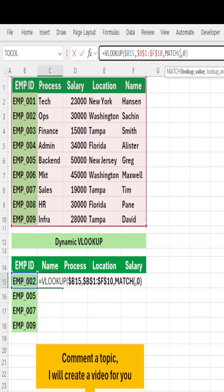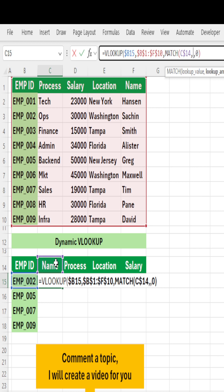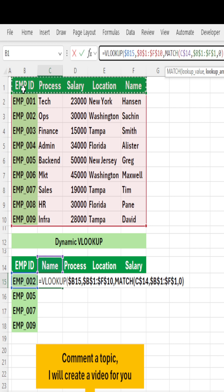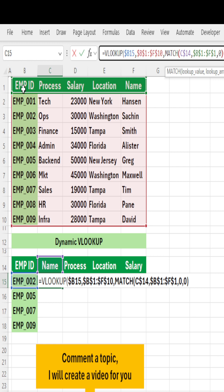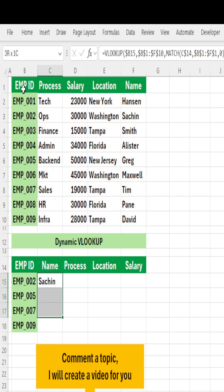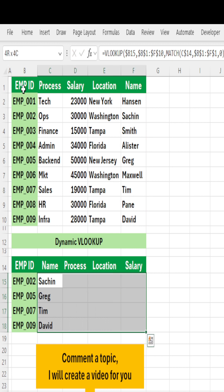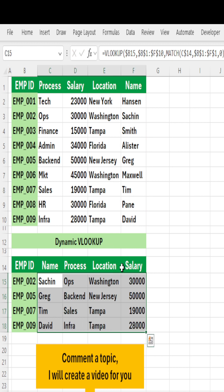I'll write a MATCH function — MATCH the headers, freeze the row first with F4, comma, select the row with F4, comma 0 for an exact match. Hit Enter, drag the function down to the end, and drag it to the right side.